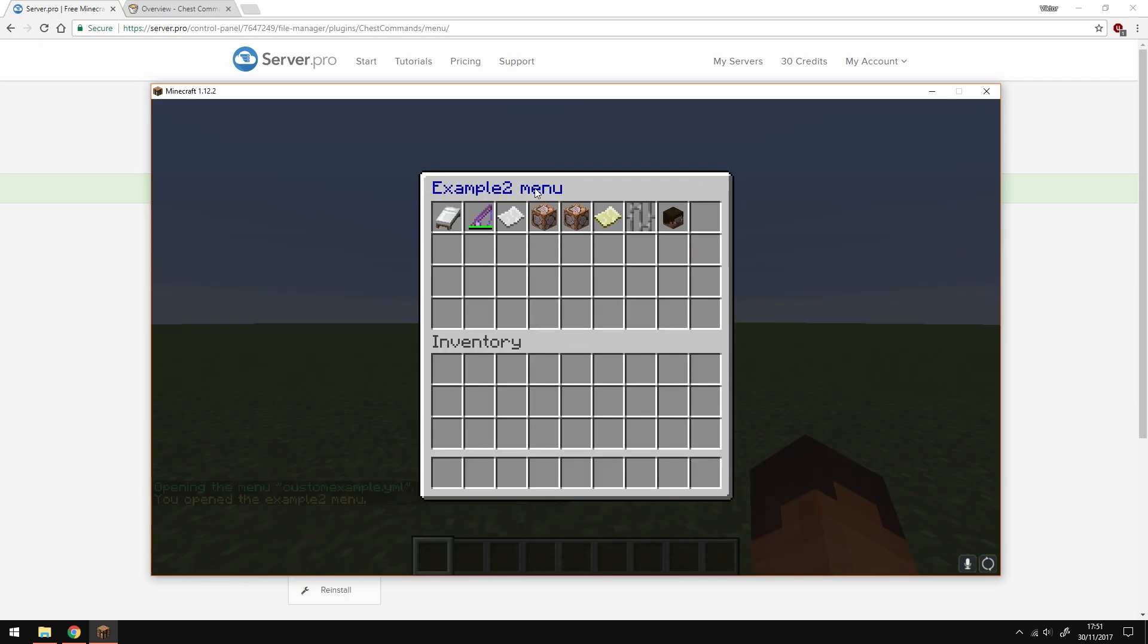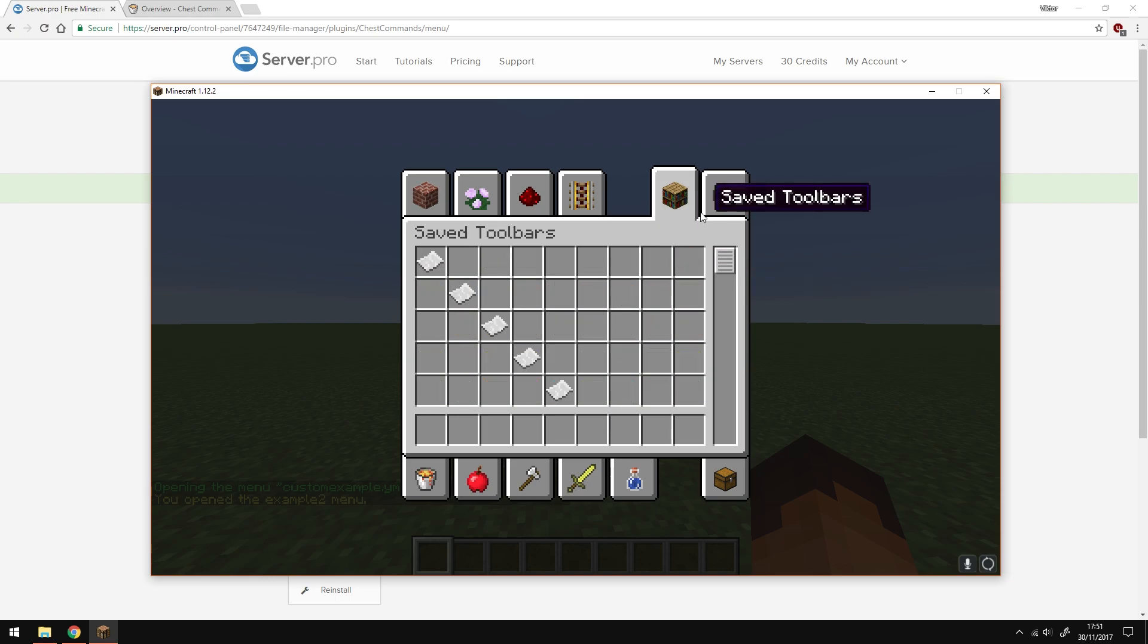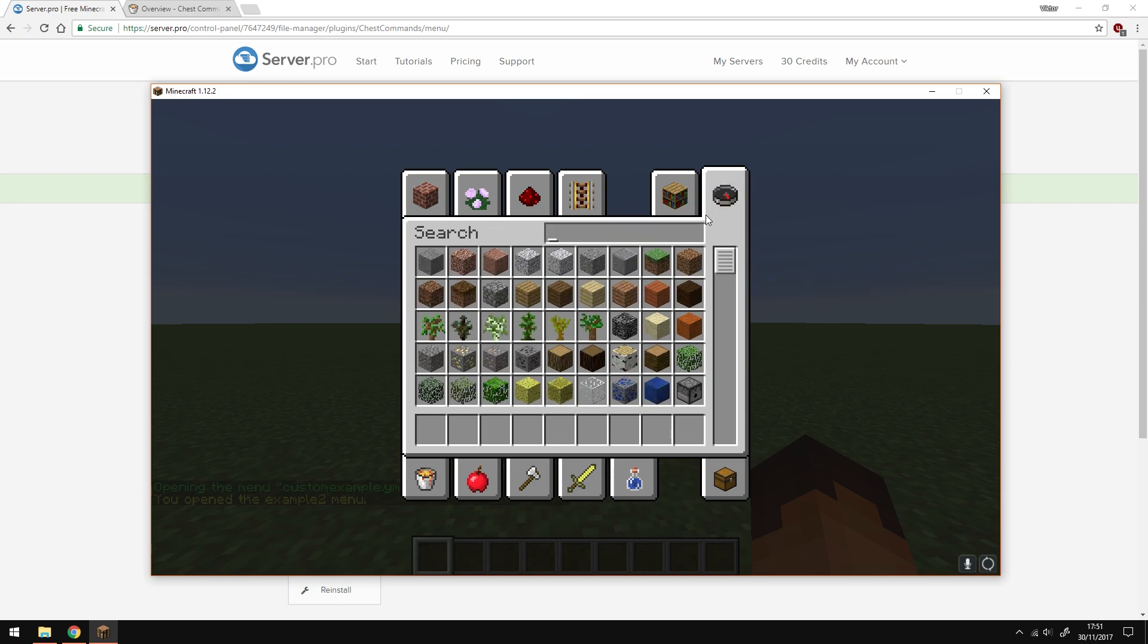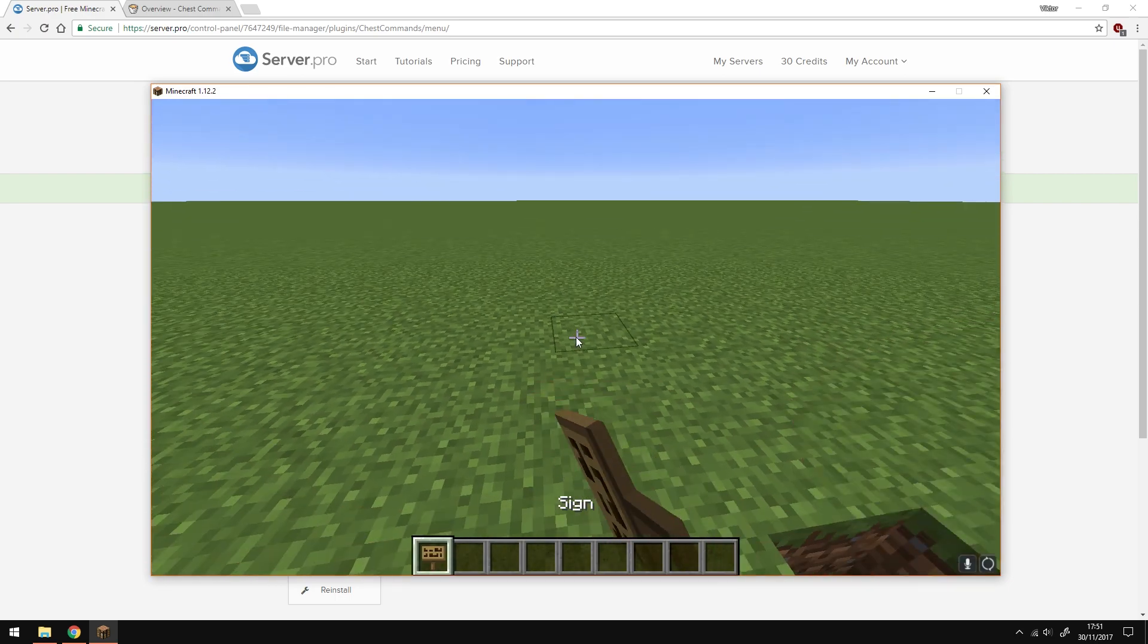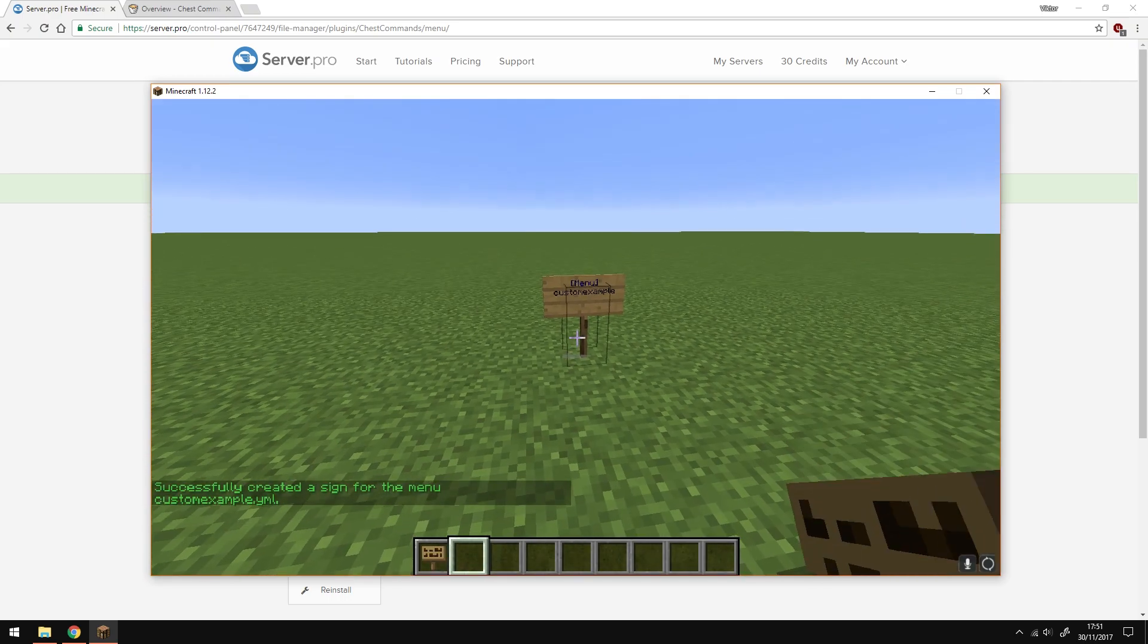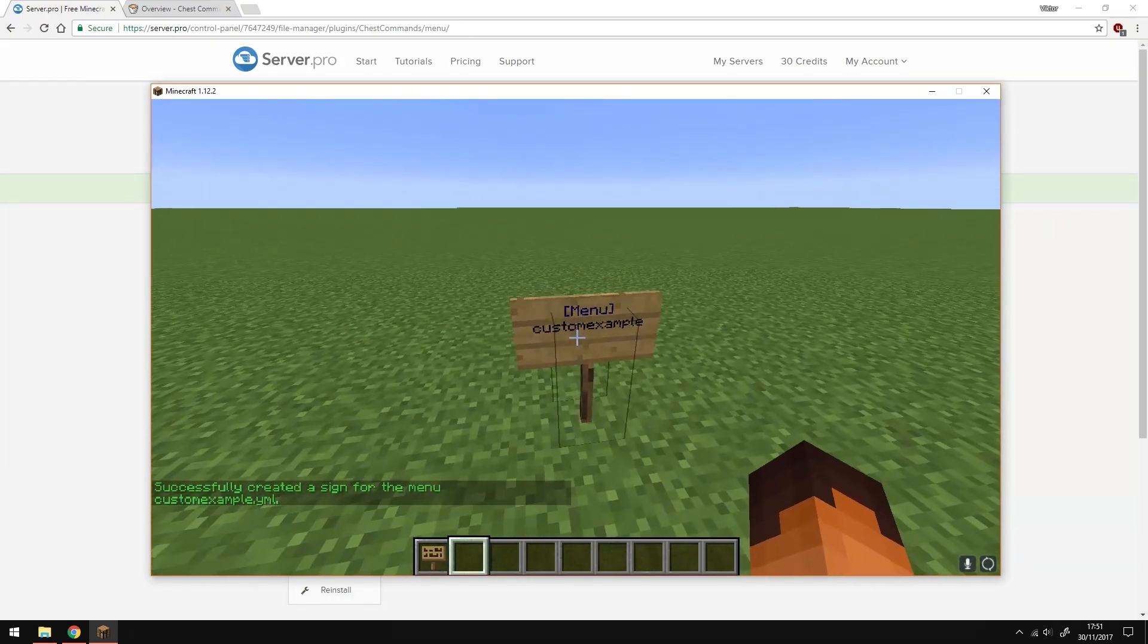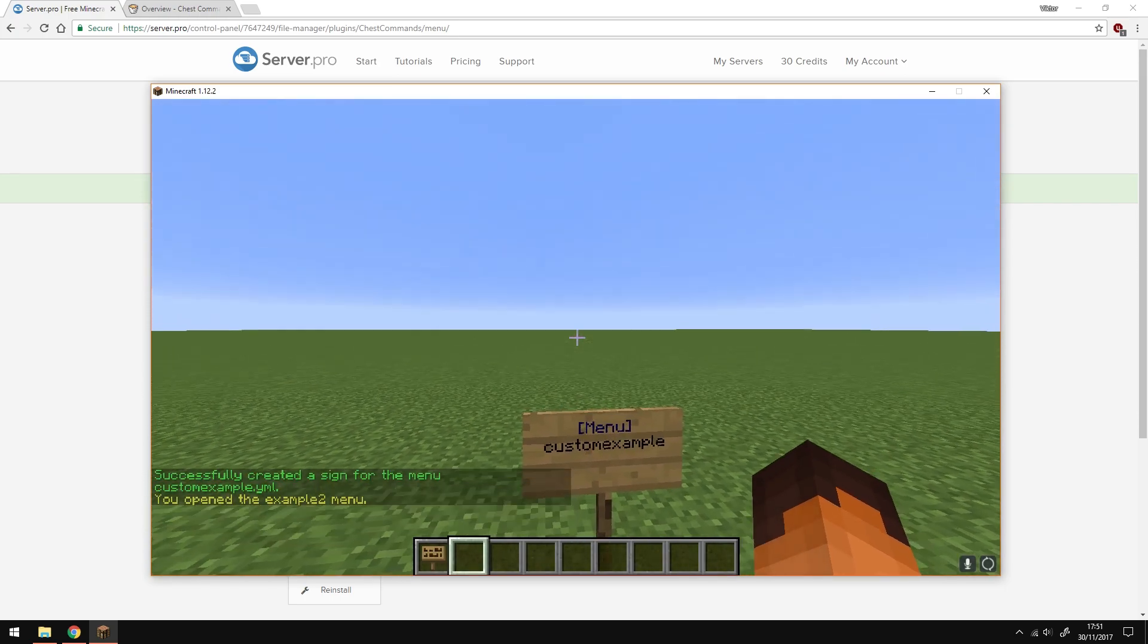You can do loads more with this plugin and it's really really versatile. Last thing I'm going to show you is how to create the signs. All you have to do is just place the sign down, type in menu in the top line with square brackets on either side and then on the second line type in the menu name and you're done. I hope this tutorial helped. Thank you very much for watching and I'll see you in the next one. Goodbye.